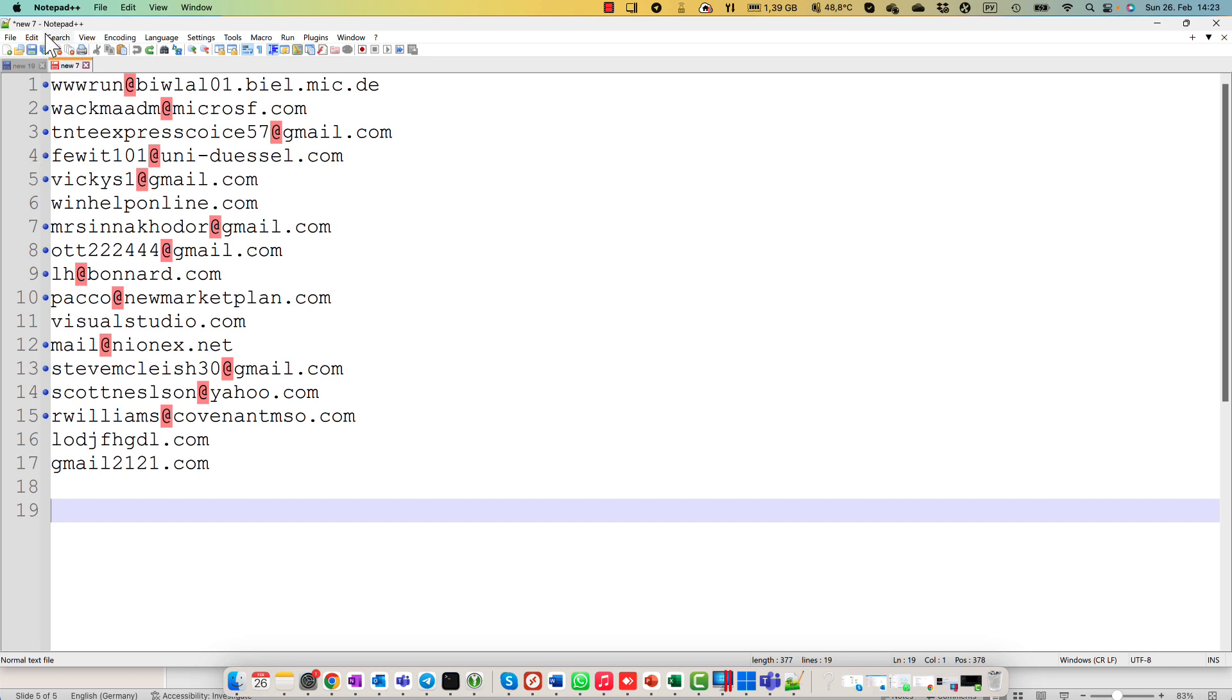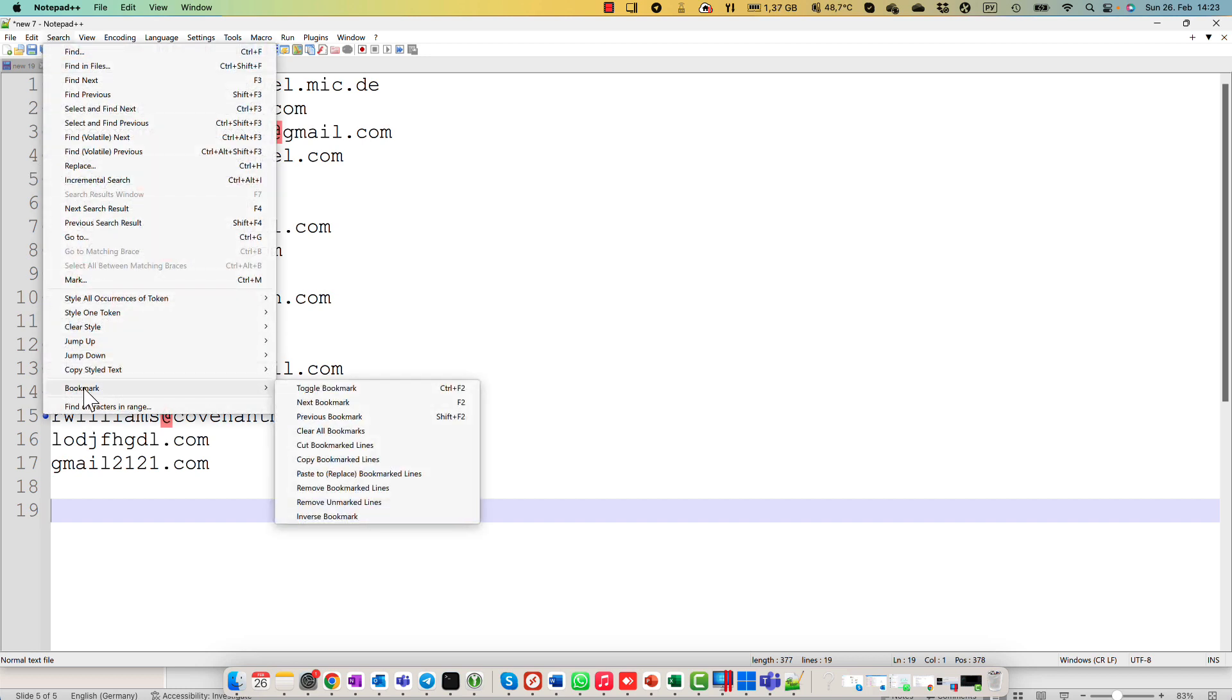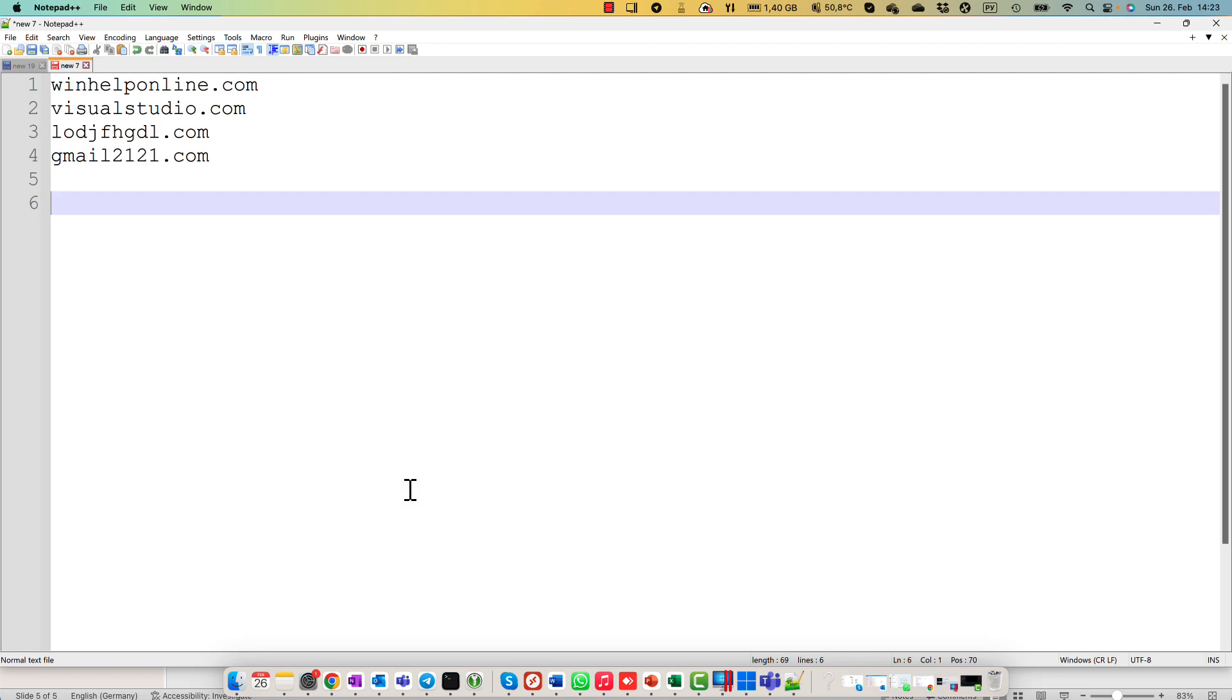What's next? Right now we run a function remove all marked lines. Pretty simple. Search option, bookmarks, remove booked marked lines. Voila! And there are only four domain names.